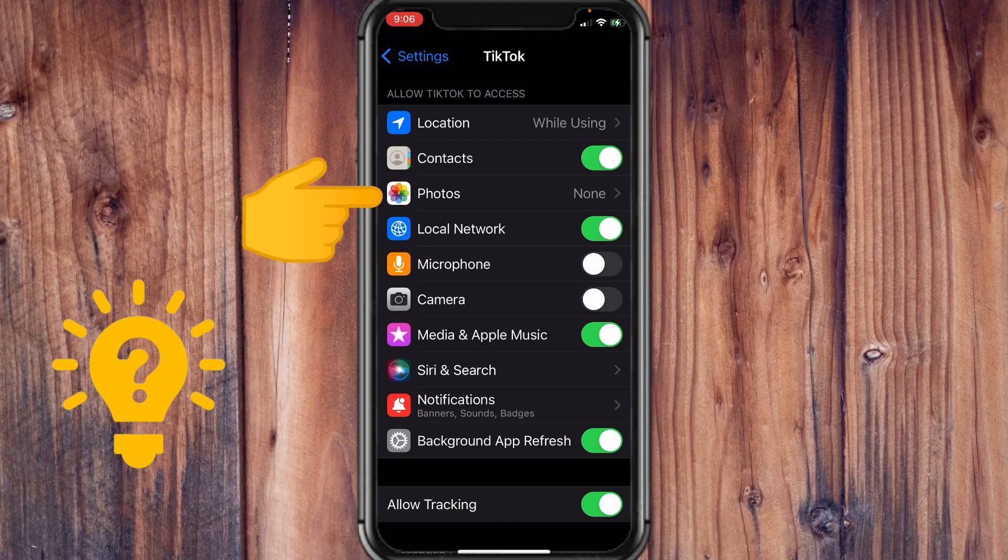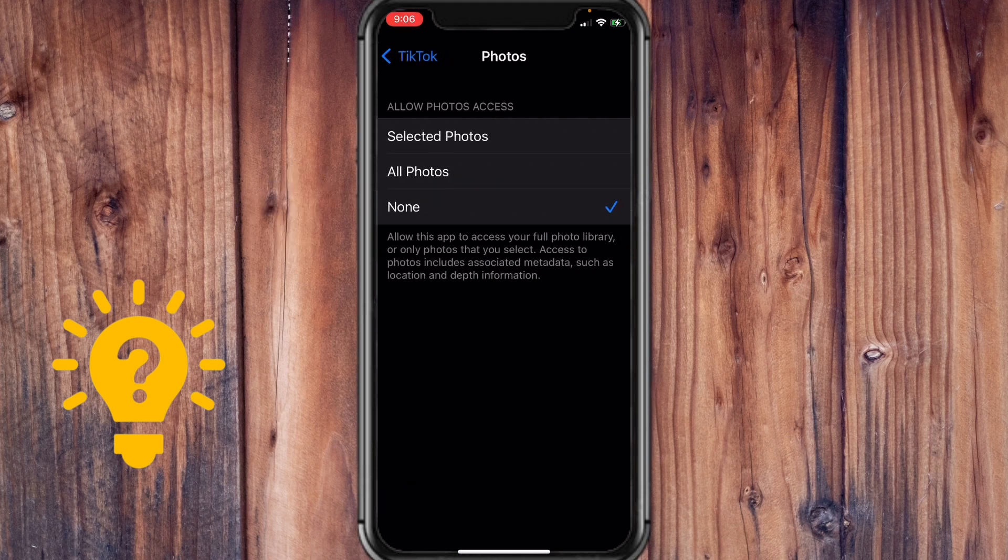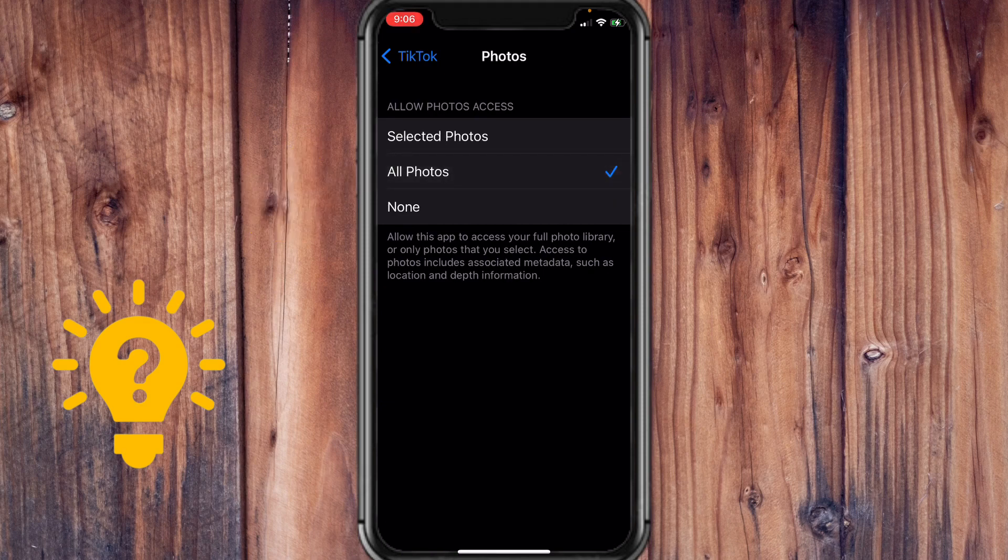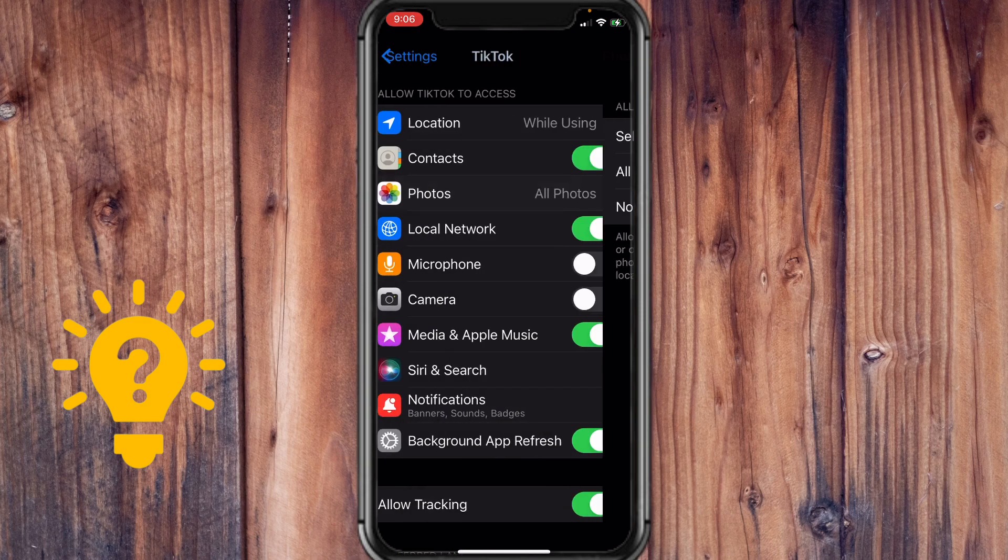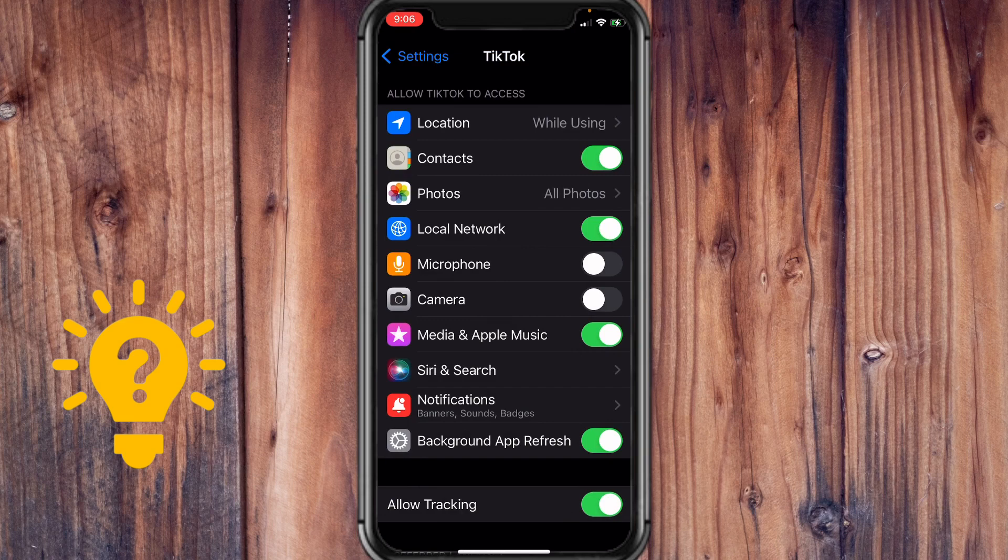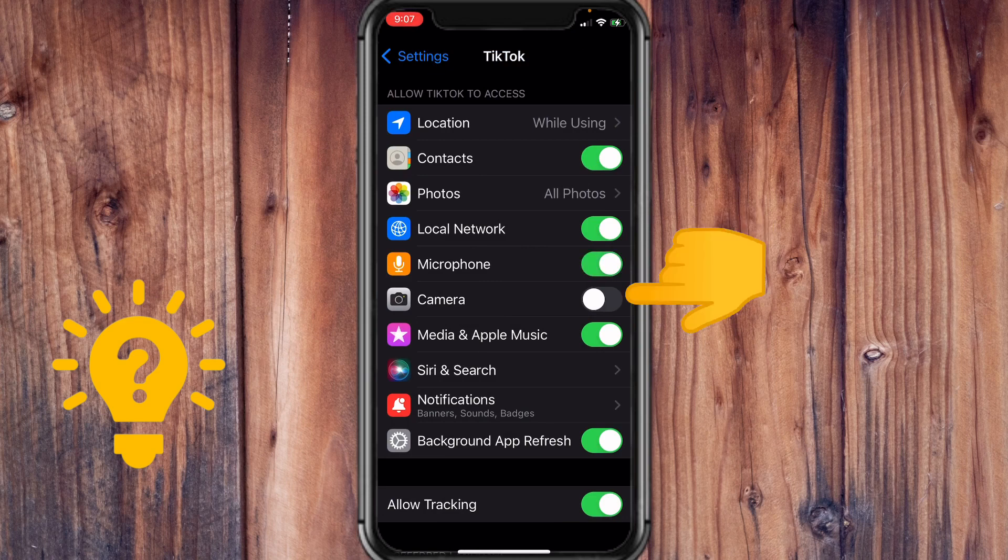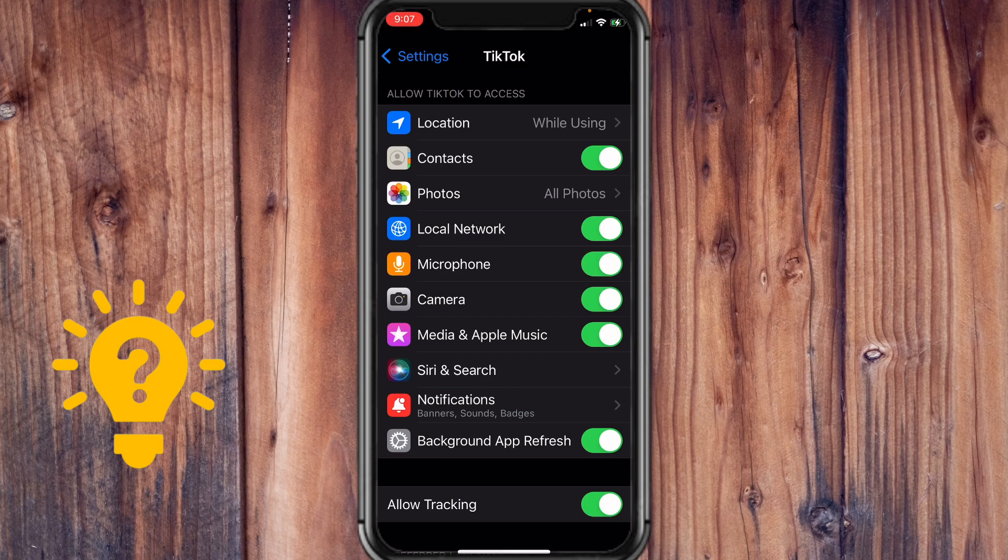So let us tap on photos and we want to select all photos. Let's tap on that, go back and microphone is also set to off. Let's switch that on as well as camera and once you're done doing that, then you're good to go.